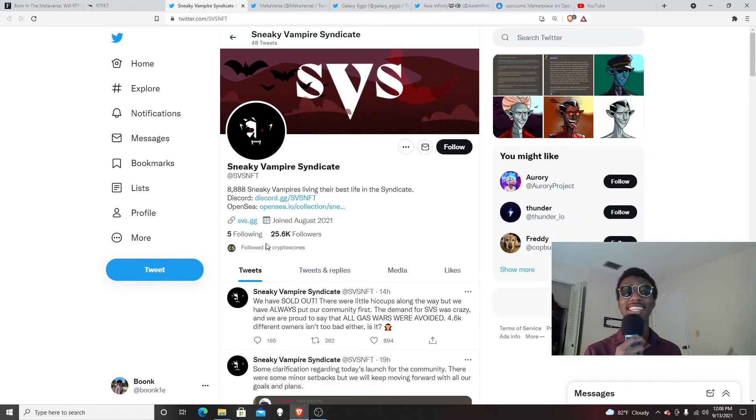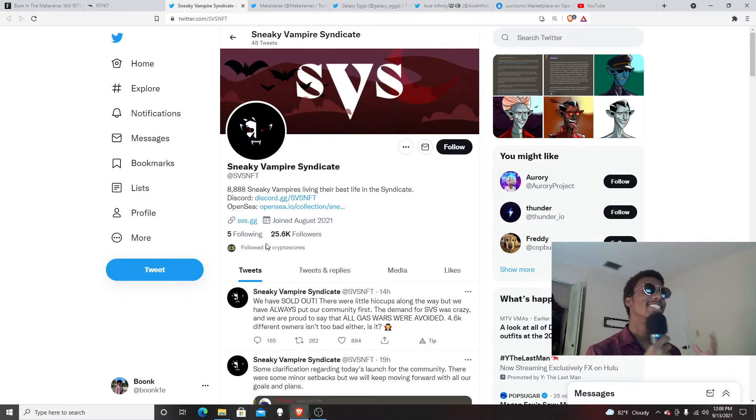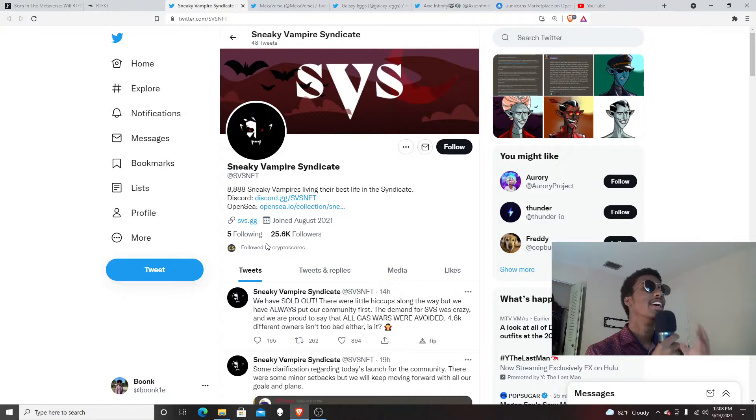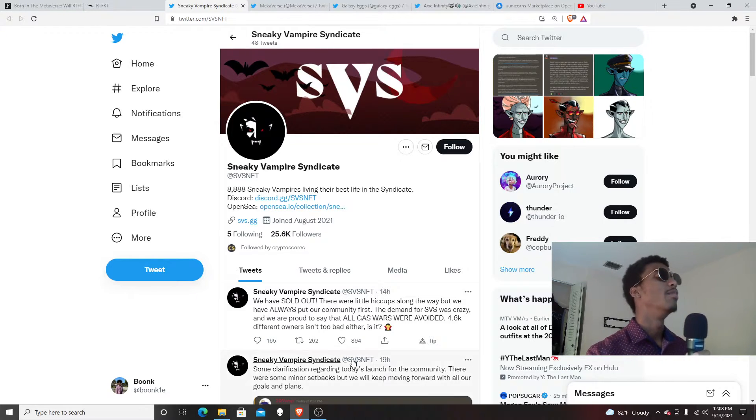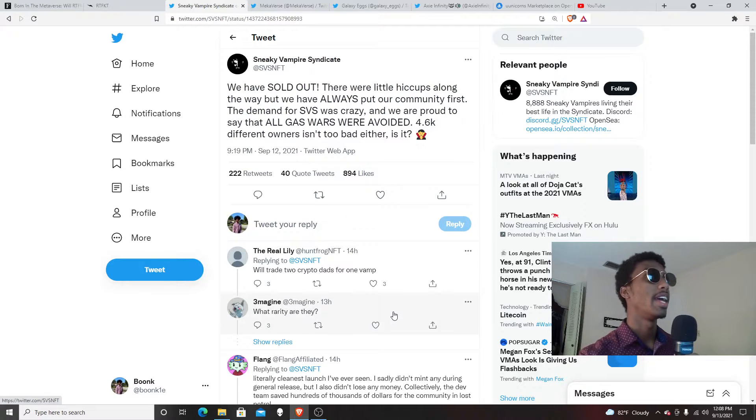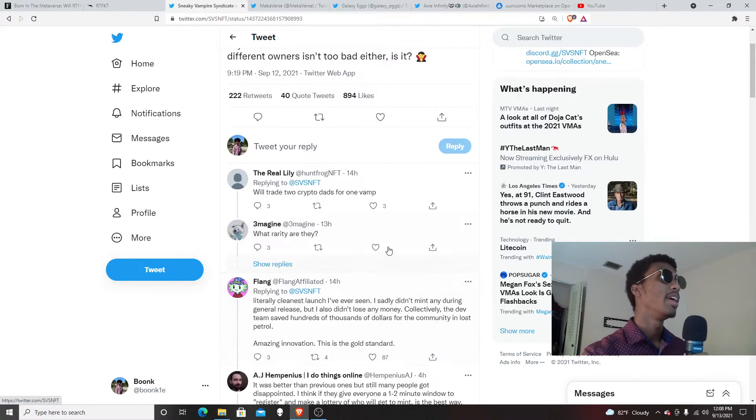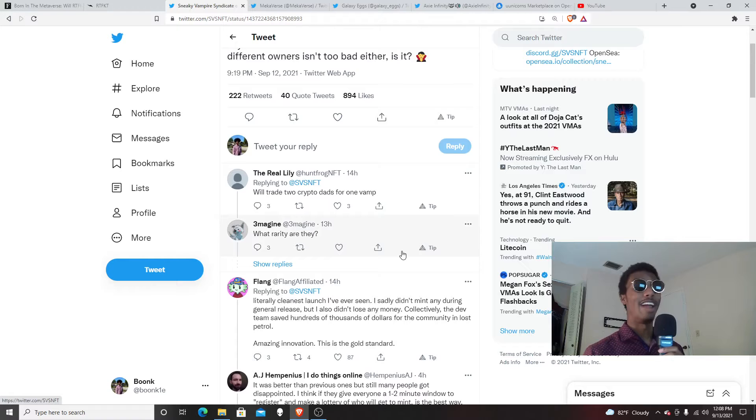Yo, it's your boy Might Makes Money, and today I want to talk about Sneaky Vampire Syndicate. This drop happened and I'm so happy that I was able to get one of these. It was such a blessing, so scary at the same time.